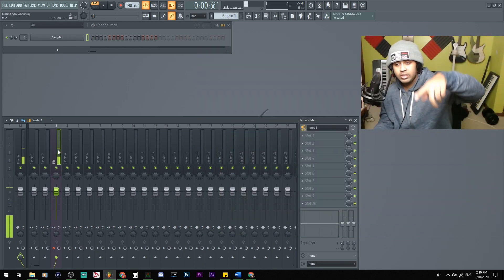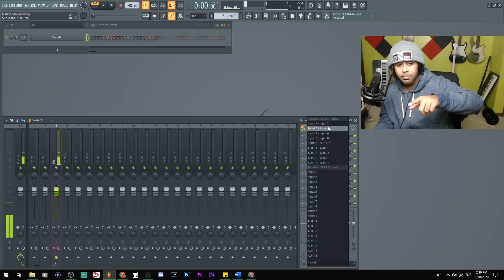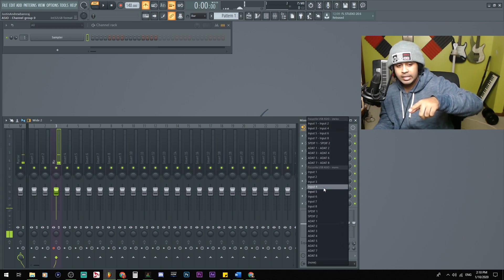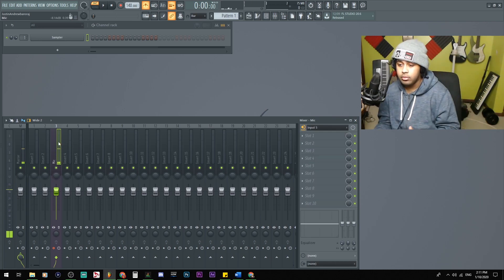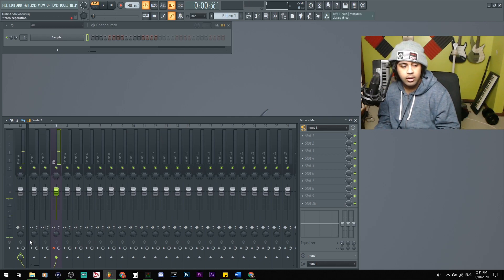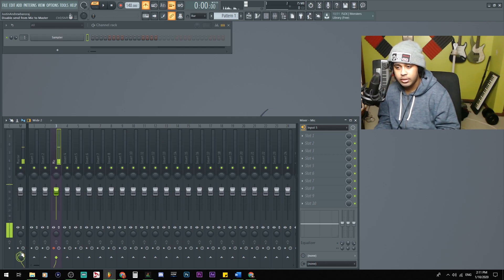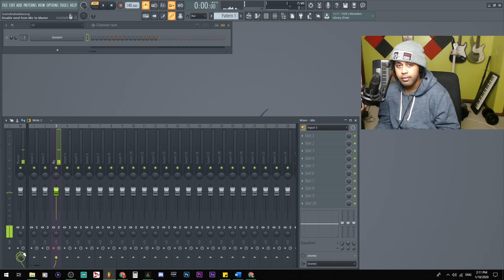So if you have an insert track with your microphone inputted, for mine it's input five, simple. Just click on the insert you're in, find the routing to the master insert, which is this little knob here. See that triangle thing? Click it and you will not hear yourself.